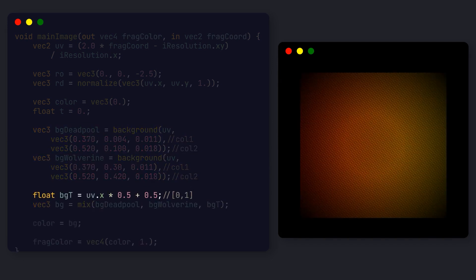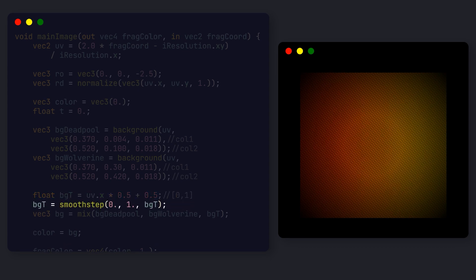As I mentioned, our UVs go from minus 1 to 1, so we multiply by 0.5 and add 0.5 to shift the range to between 0 and 1. This is enough to lerp between the backgrounds, but if we apply the smooth step function, we get a nicer effect.